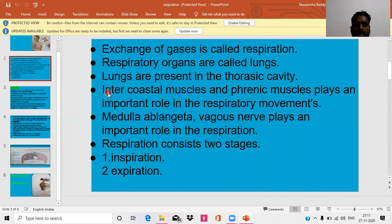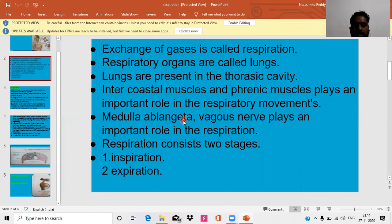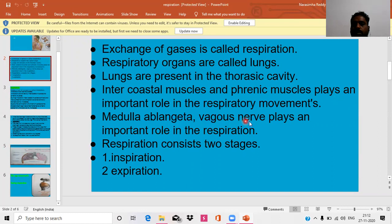What are the muscles that play an important role in respiration? The costal muscles and the phrenic muscles play an important role in respiratory movements. Which part of the nervous system plays an important role in controlling respiration? Especially the medulla oblongata of the hind brain and the vagus nerve play an important role in respiration.